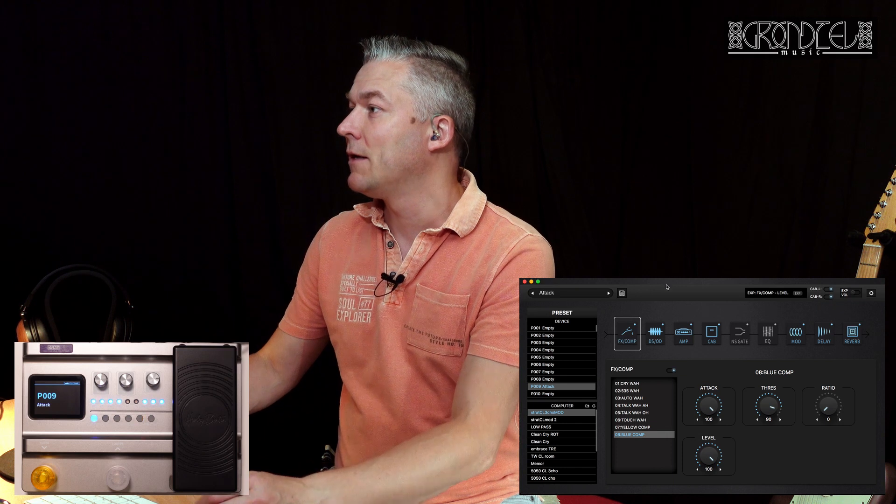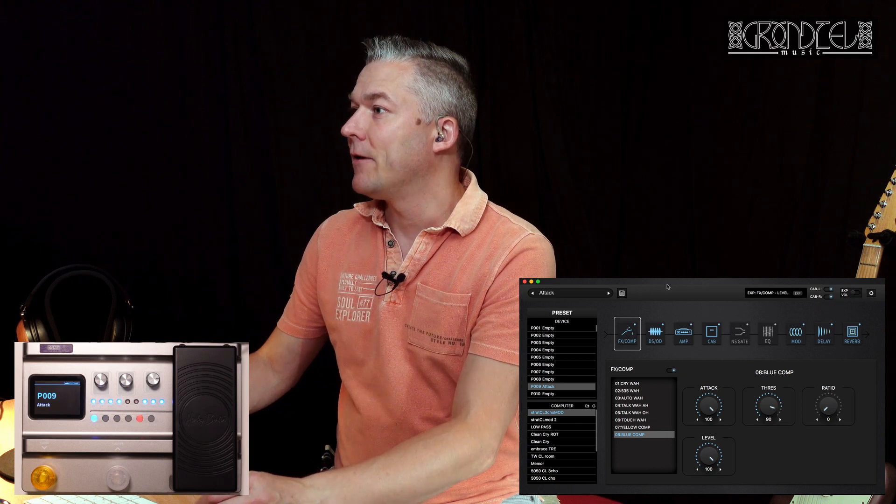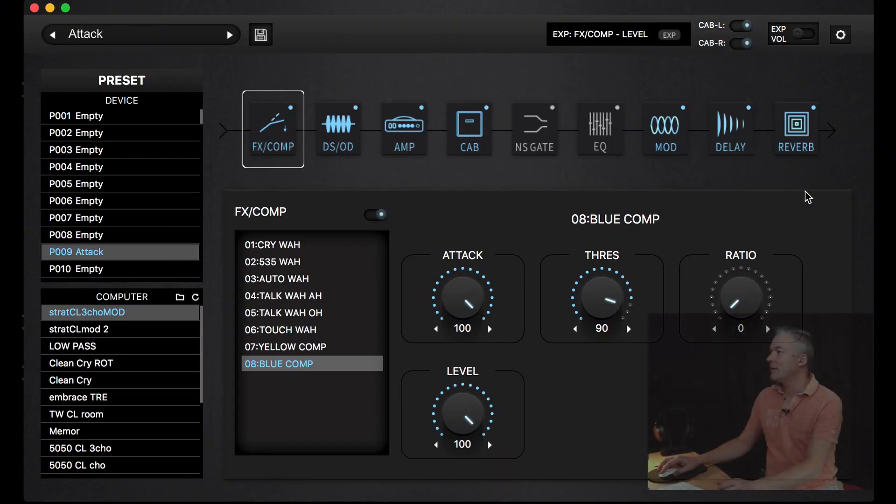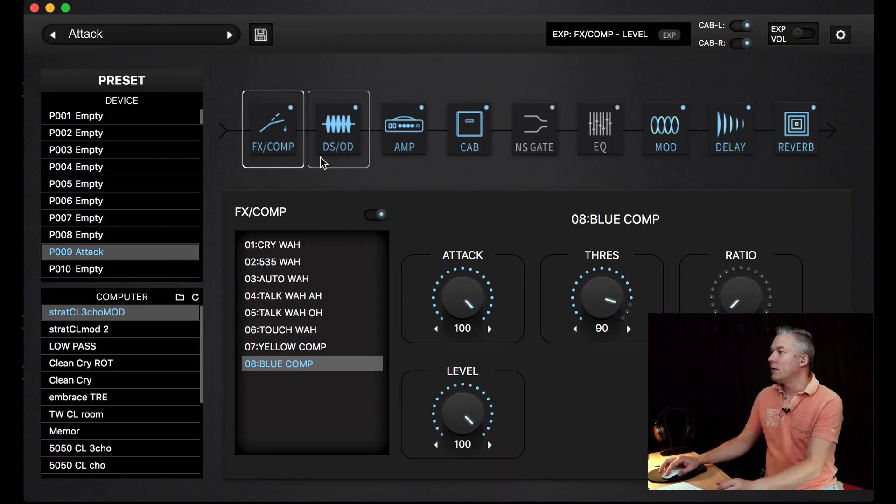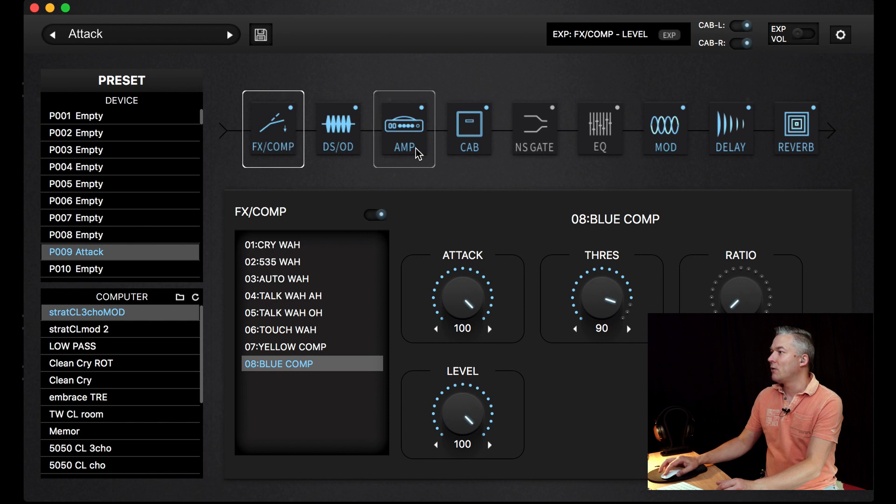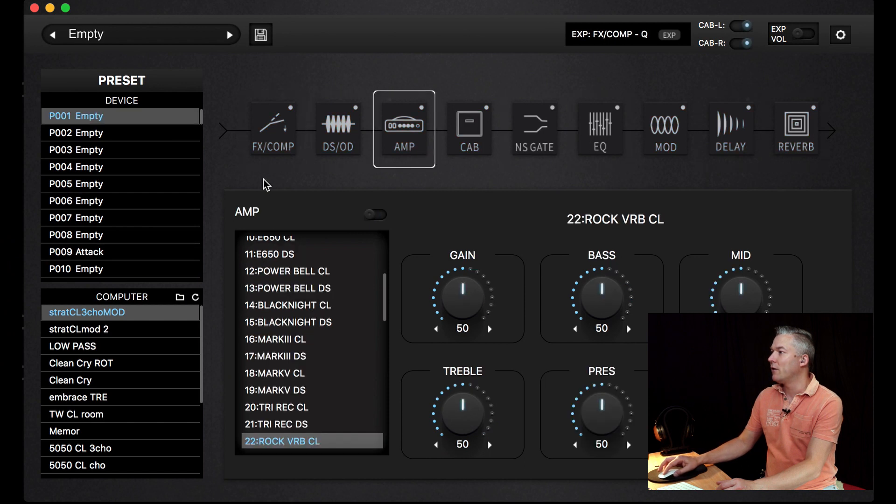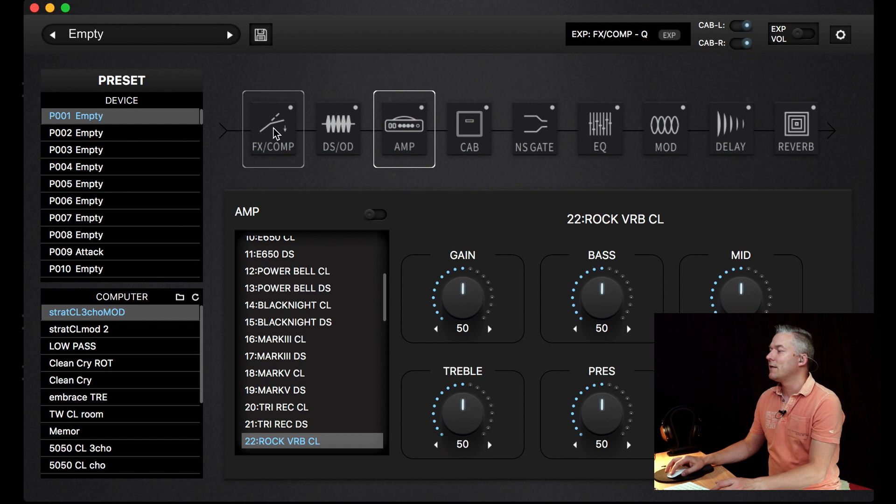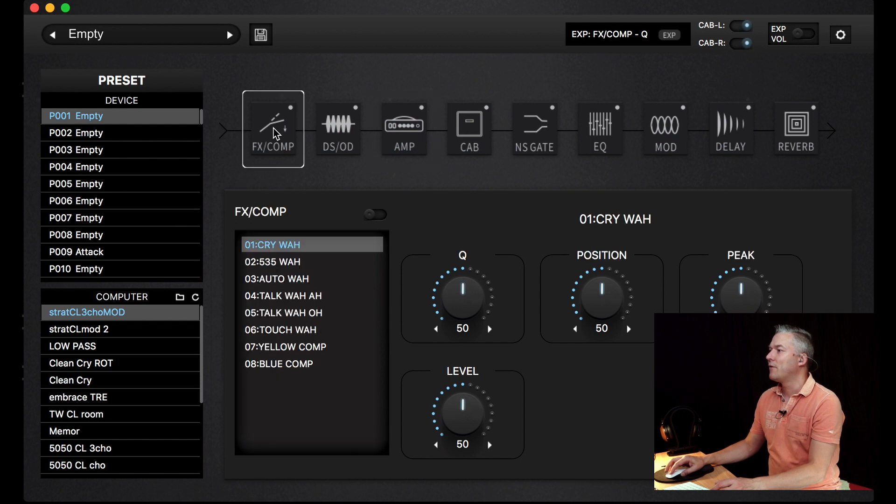As you can see, you have a really simple setup here. These are all the effects you can switch on and off. These are the stomp boxes. The first is the wah pedals and compressors, two compressors here.